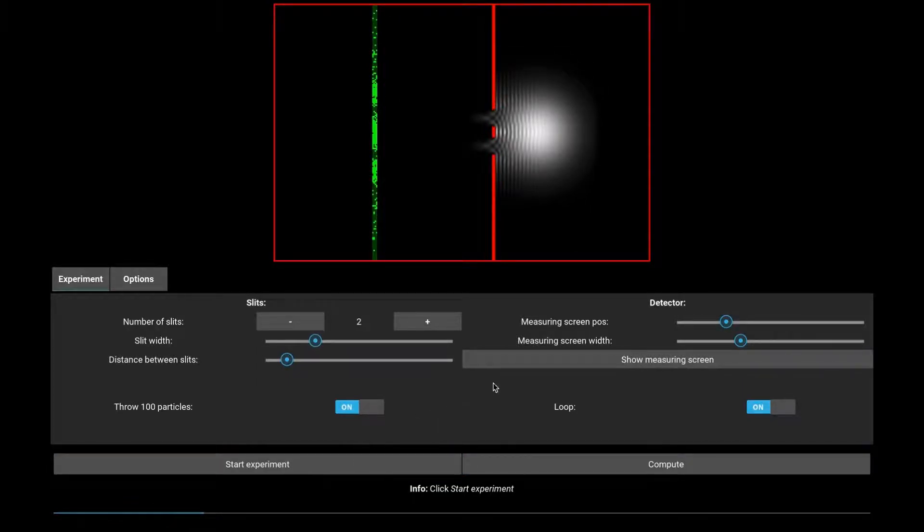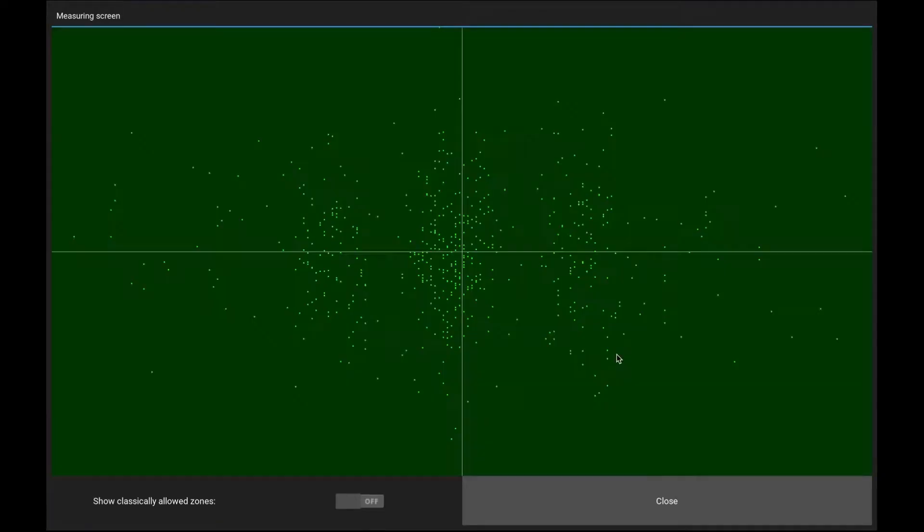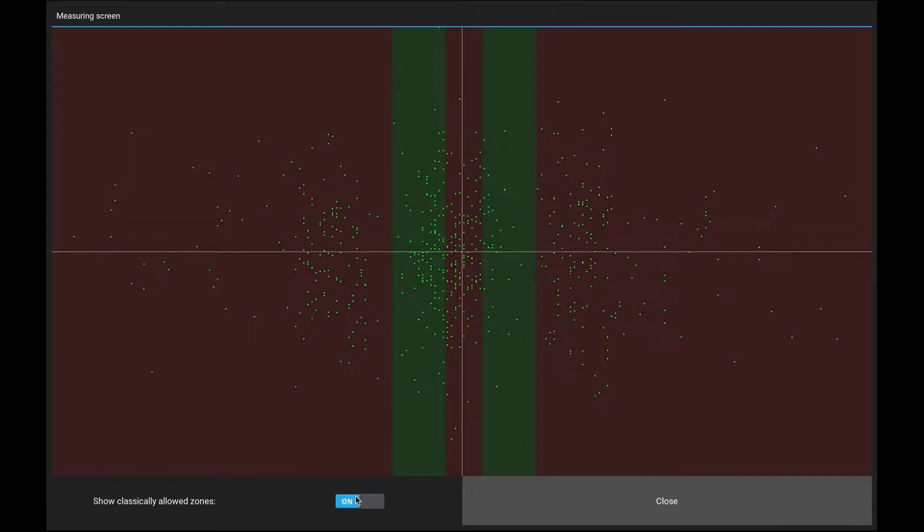By clicking Show Measuring Screen, we can take a look at the detector. We can also show the slits. Let's go.